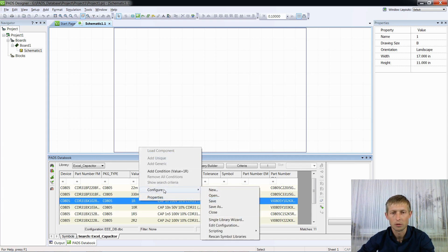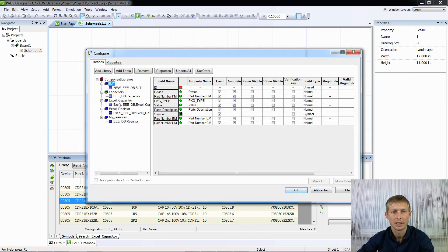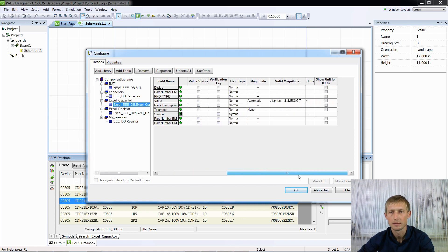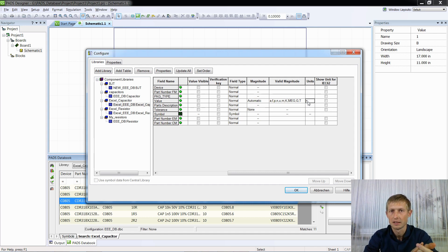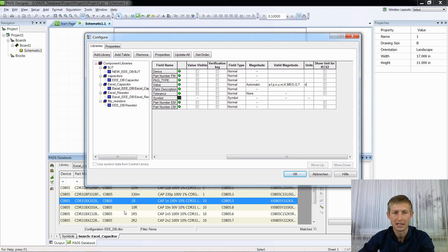Right-click, Edit Configuration, select our database 'Excel Capacitor', and here — be careful — in the column Units, it has to be units in farads. Path Designer recognizes Ohms, Farads, and Henrys. It knows nothing about nanohenry, millihenry, or microhenry. Therefore, we get this mistake.